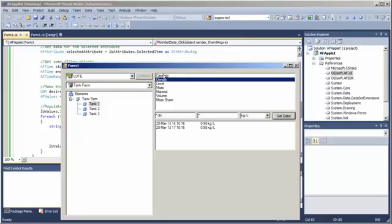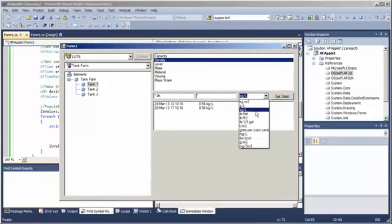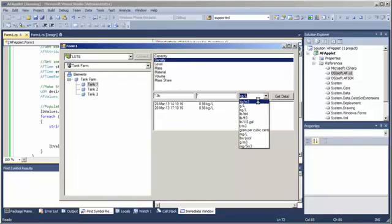So, there you have it. Users can now ask for these data items in any convertible unit of measure based on the unit measure class that we've got.